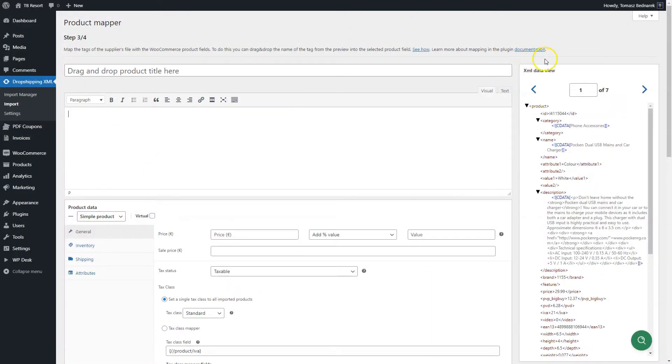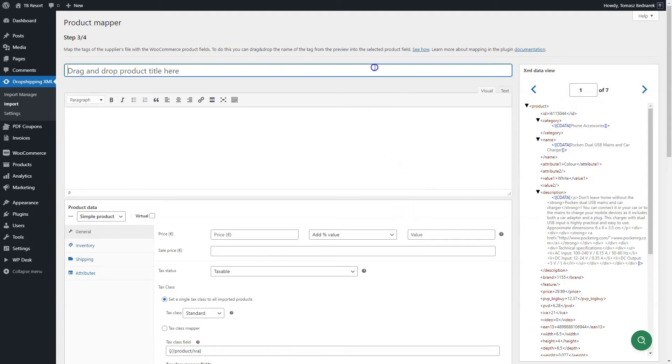In this video, you will learn how to map the XML parameters with WooCommerce product fields. Start with the product title. From the right side, drag and drop the XML tag containing the product name.